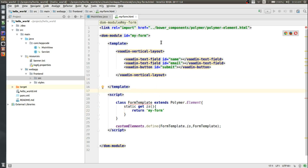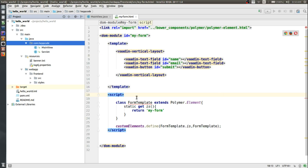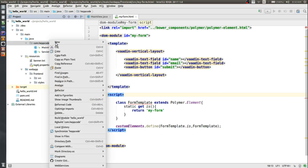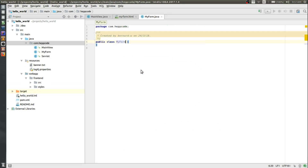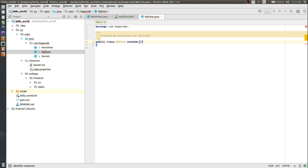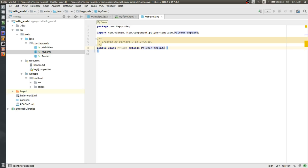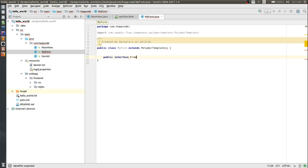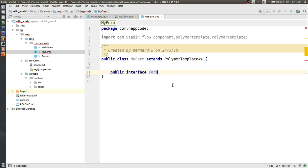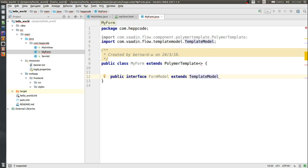So we have the my-form HTML template done. The next thing is to create a Java API that links to this my-form template. Let's go ahead and create a MyForm Java class. The first thing I need to do is extend it from PolymerTemplate. PolymerTemplate accepts a model, so first I need to create a model interface. I'll name it FormModel, which extends TemplateModel from Vaadin Flow.